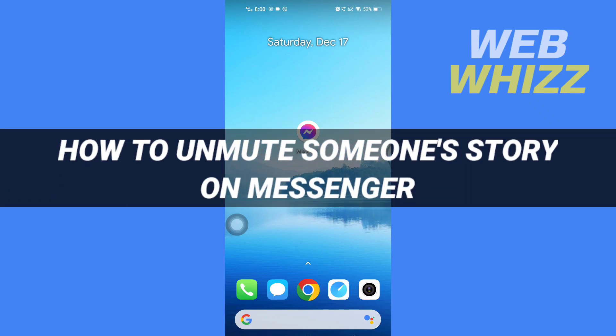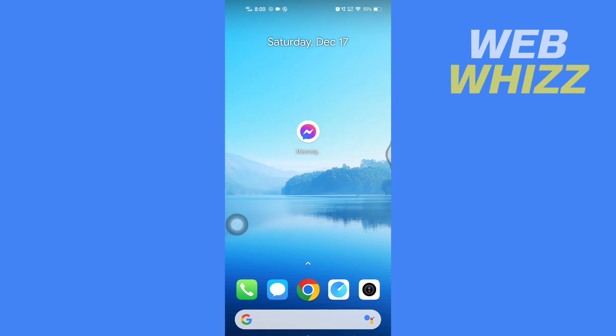How to unmute someone's story on Messenger. Hello and welcome to our channel Web Whizz. In this tutorial, I'm going to show you how you can easily unmute someone's story on your Facebook Messenger app. Please watch till the end.